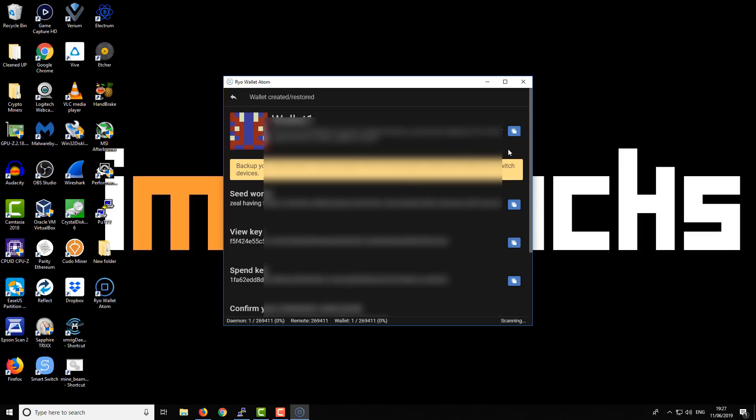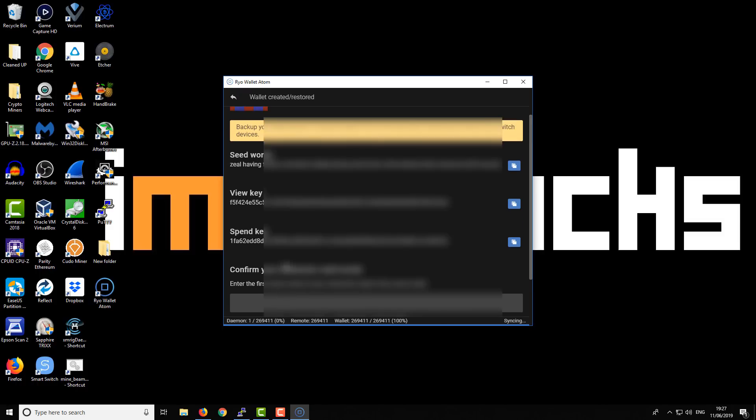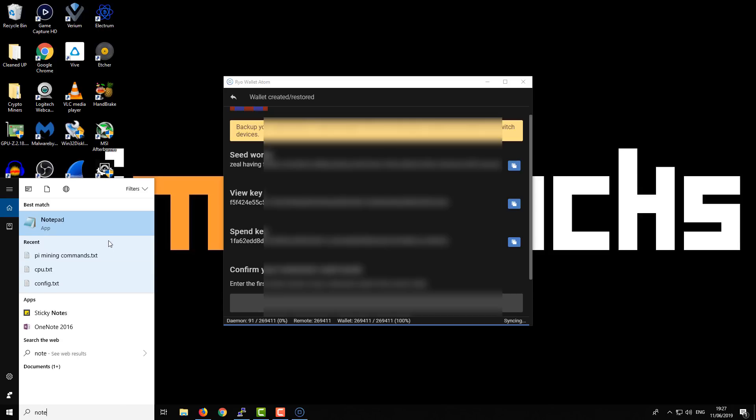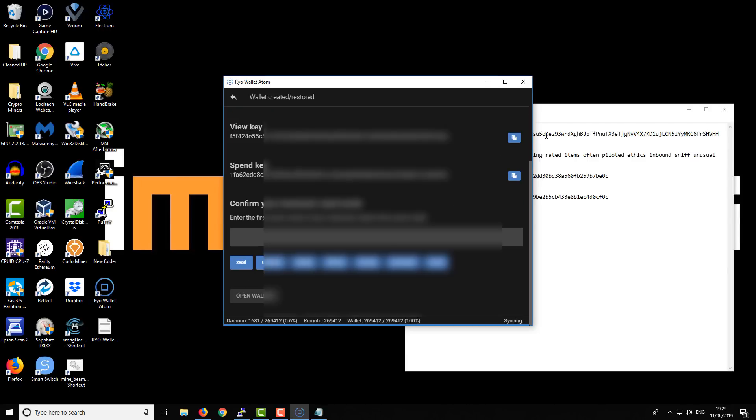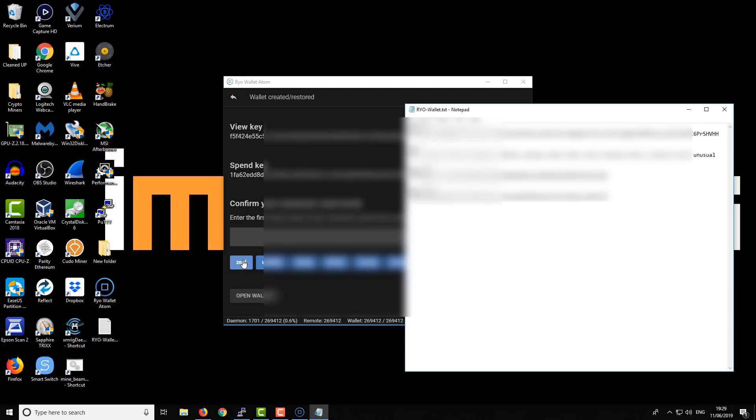Here we can see we've got a wallet address, seed words, a view key, and a spend key. We have to confirm our seed words at the bottom using that button sequence. I'm going to take a moment to save this stuff. I'll save it in a text file and then move it somewhere else to make it more secure. At the bottom here, we have to enter our seed sequence—the first seven words of the seed sequence. Let's do that.